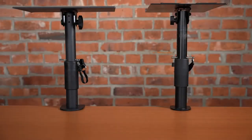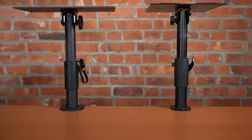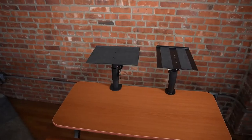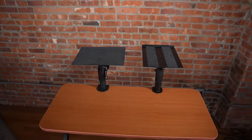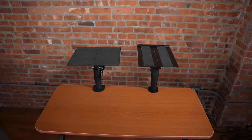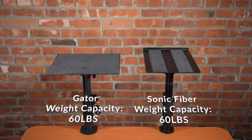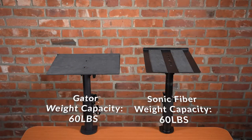The last thing we'll look at before comparing the clamps at the bottom is the weight capacity of both desk clamps. Both Gator and Sonic Fiber desk clamp stands can hold a maximum of 60 pounds.